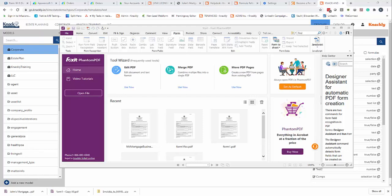When creating PDF documents, there are a couple of steps you need to go through before you get to automating it in Knackly. The first step is that you need to know if there are fields in the document.